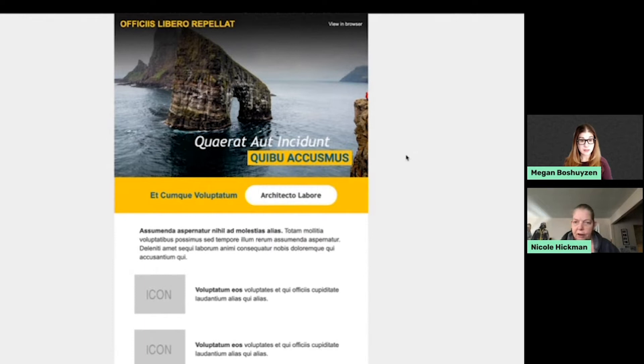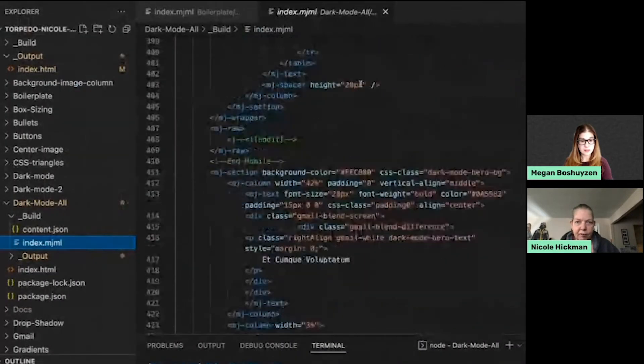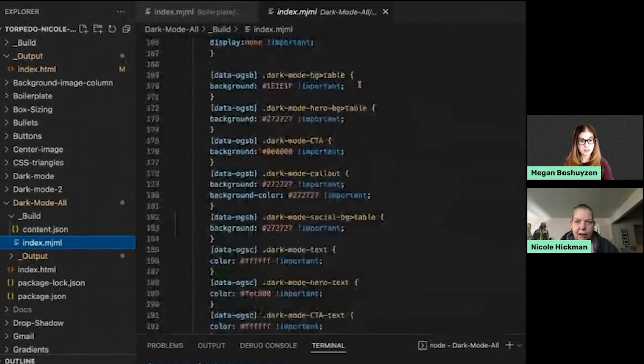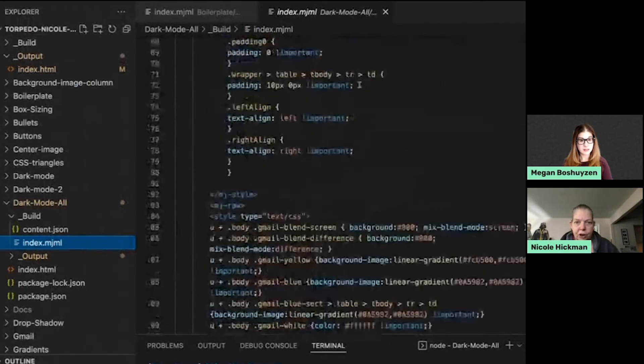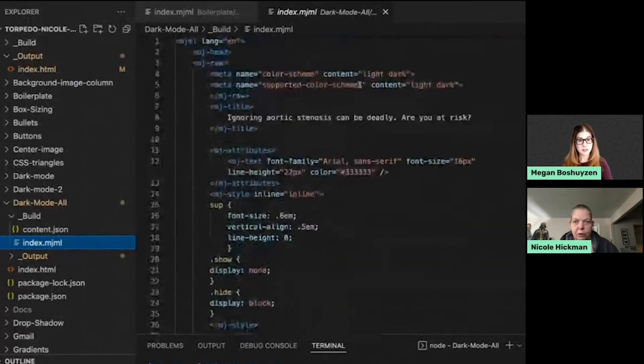So going to the code, again a lot of this stuff is going to be taking place up in the head. So, scroll, scroll, scroll.